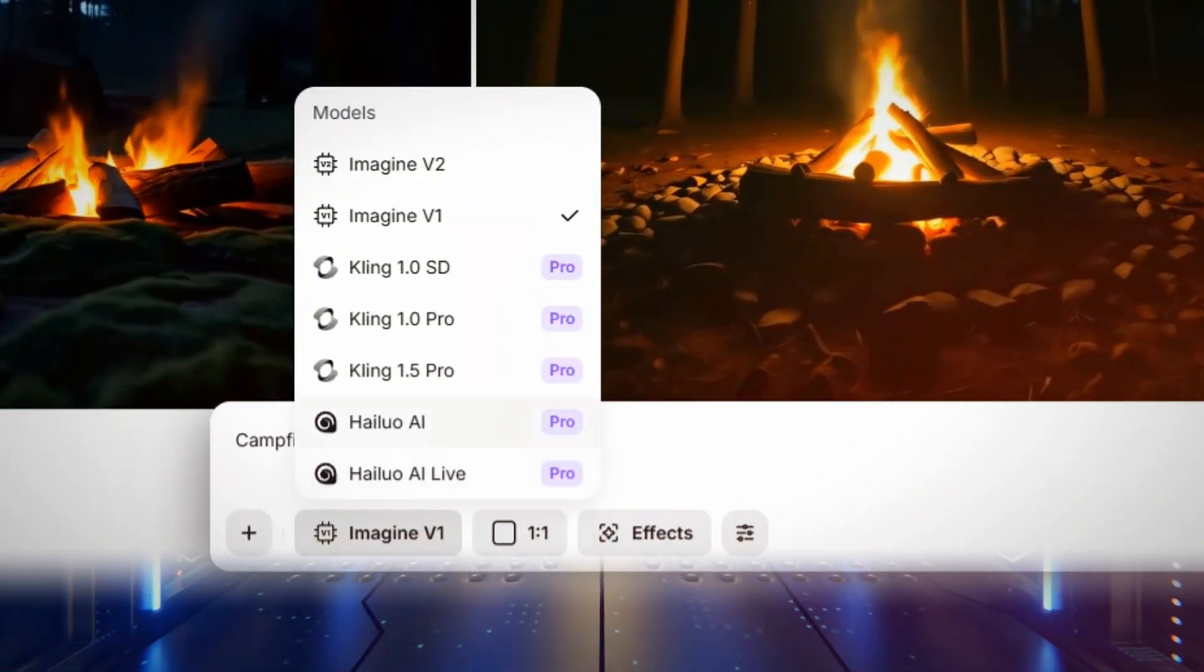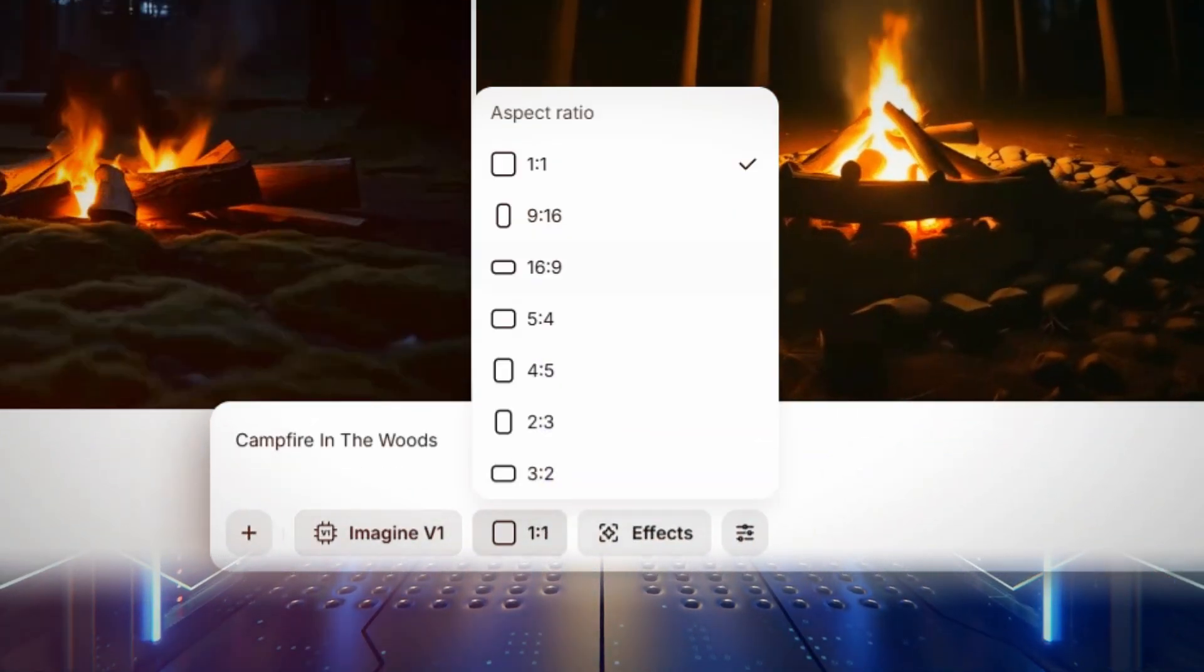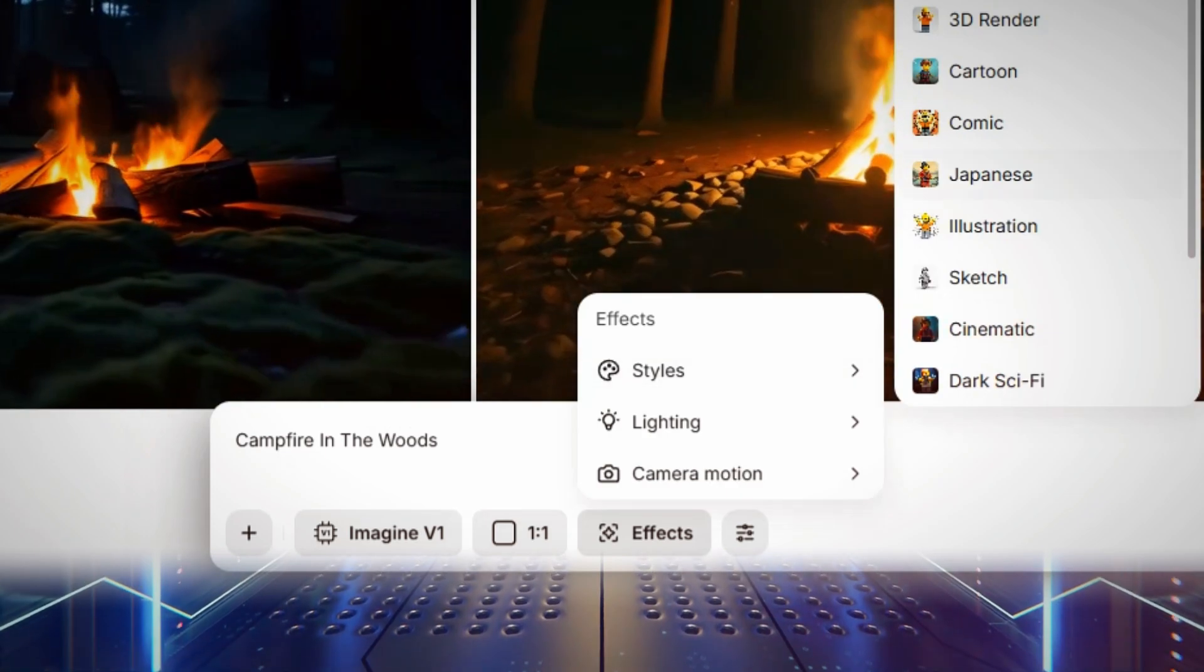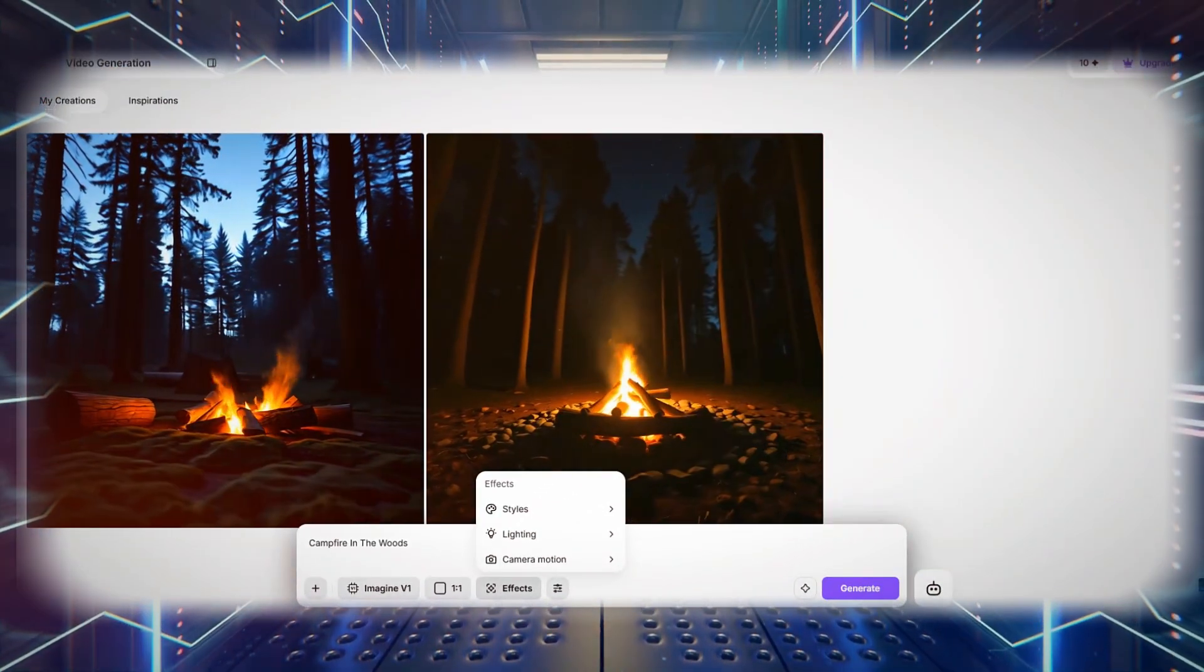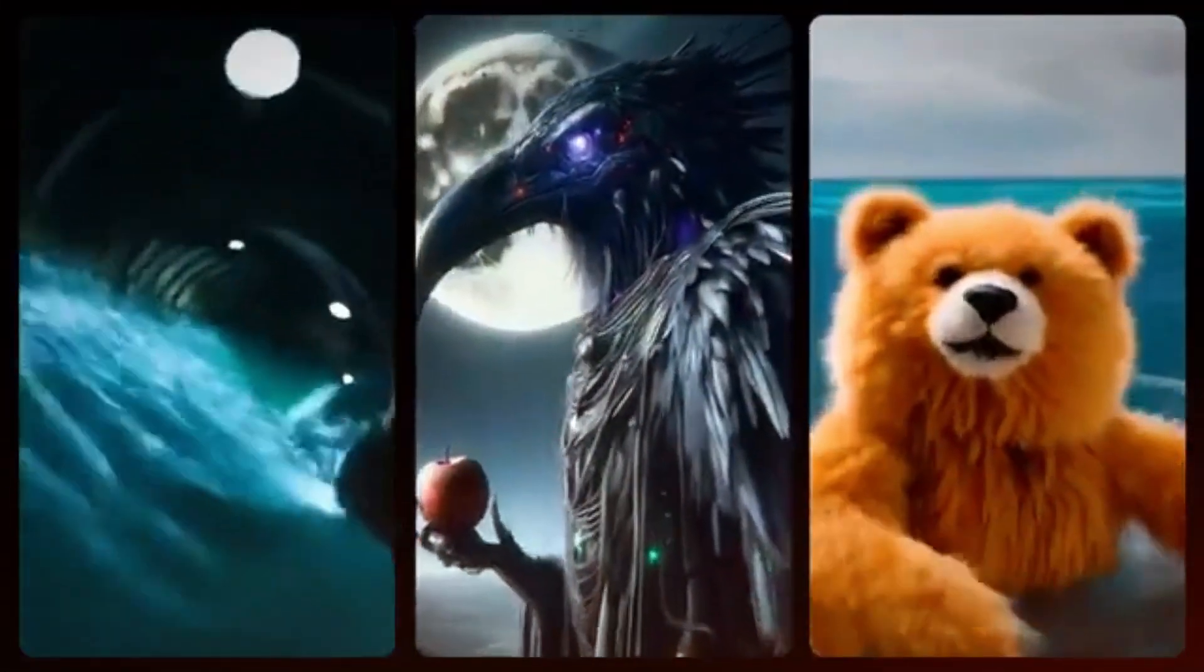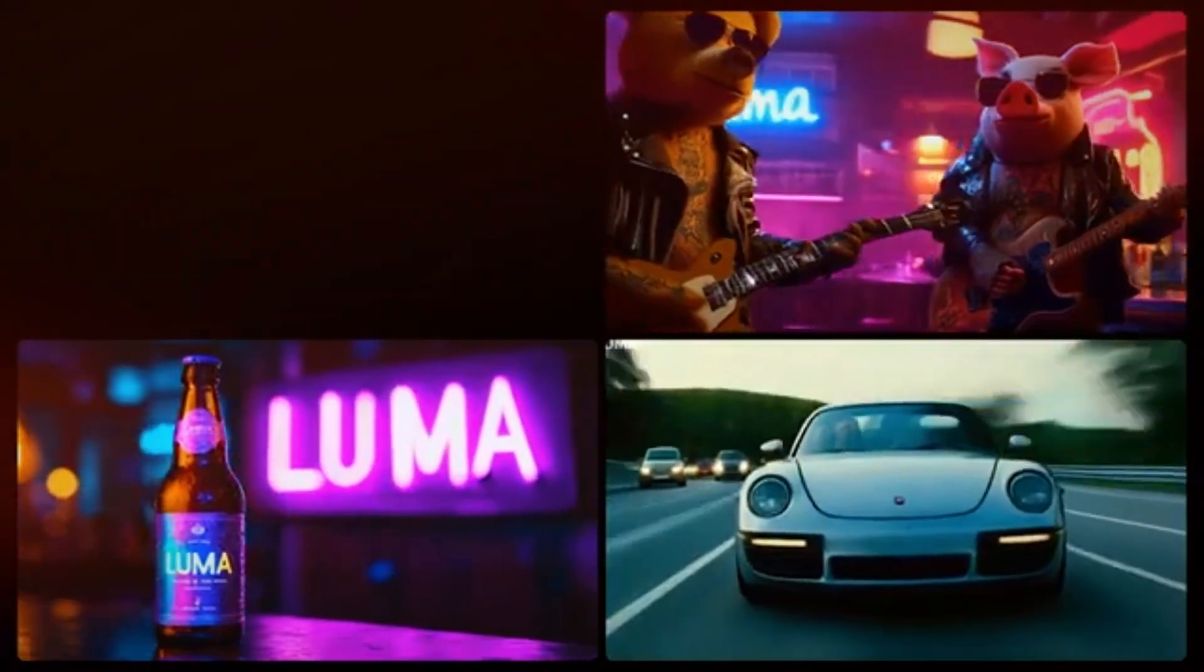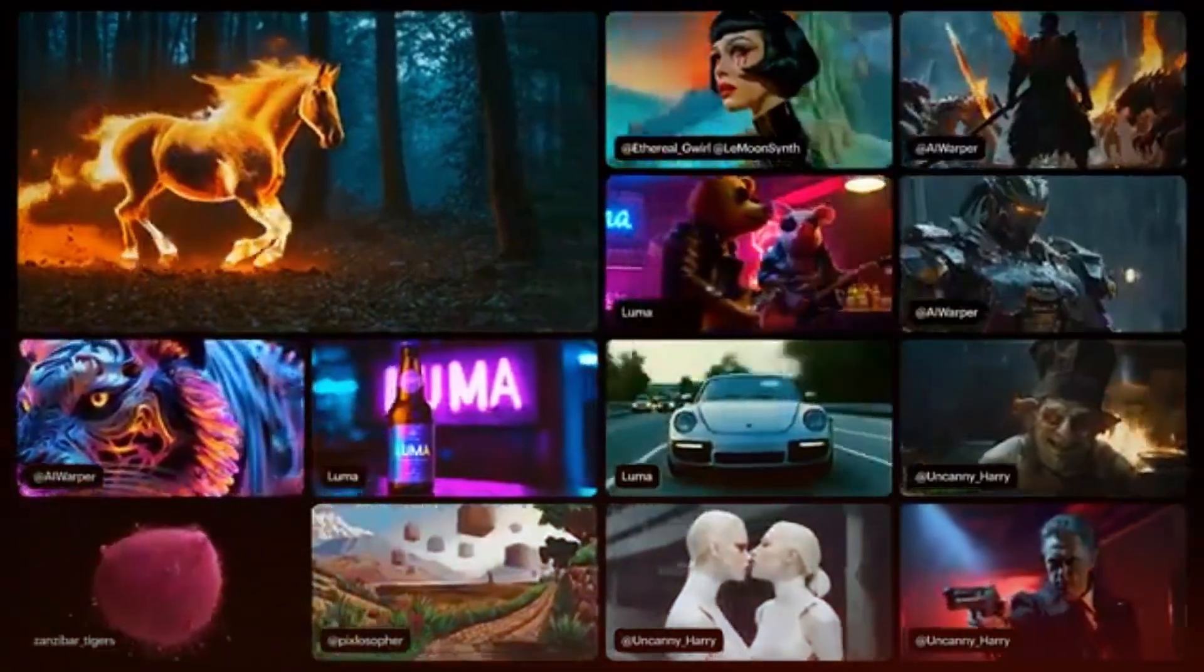Additionally, adding details about camera movements, such as zooming, panning, or pulling back, helps create a more cinematic effect. Enabling enhanced prompting ensures the AI better interprets the request and produces more refined results.